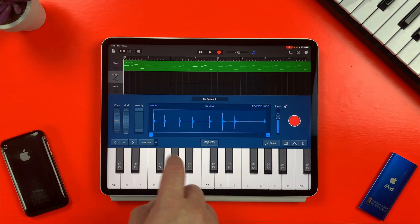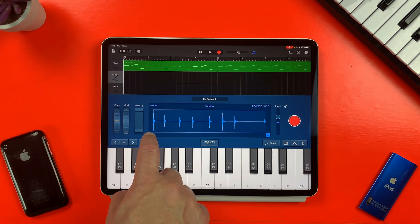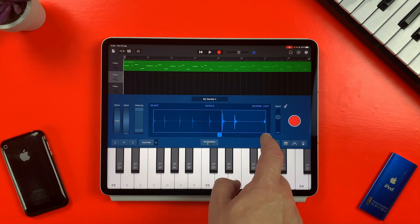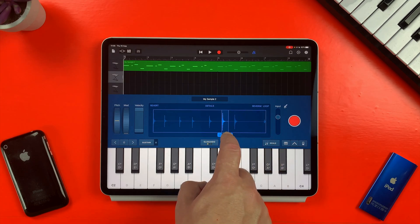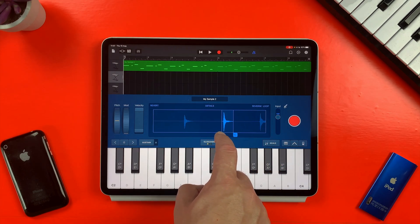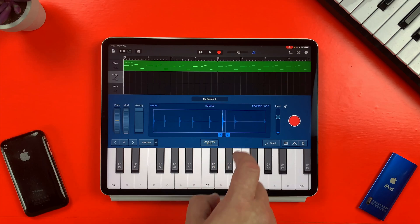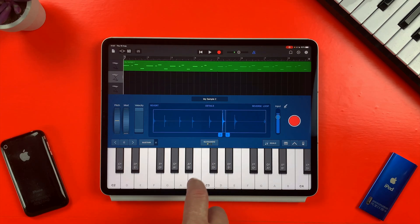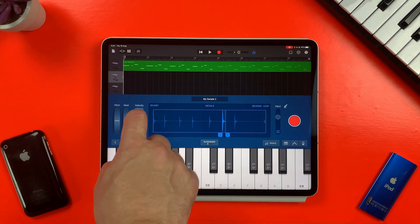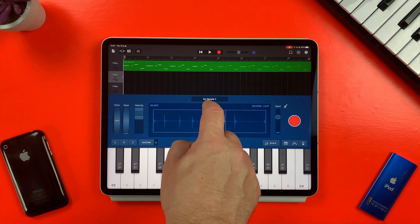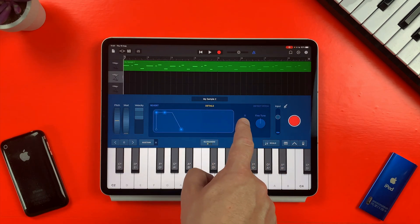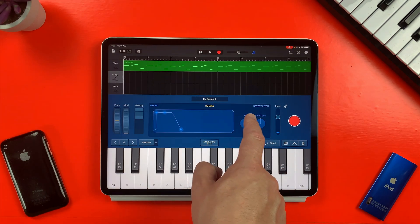I want to use this mug sound for a hi-hat-like thing, so I'll isolate the hit that I want to use, then pitch it up an octave using the coarse tune knob again.